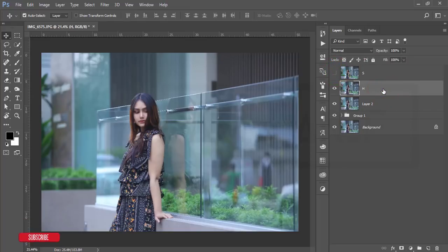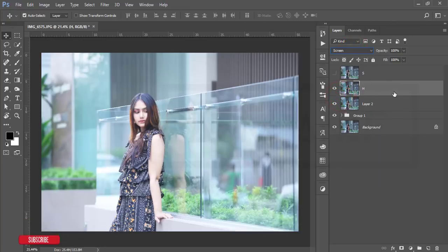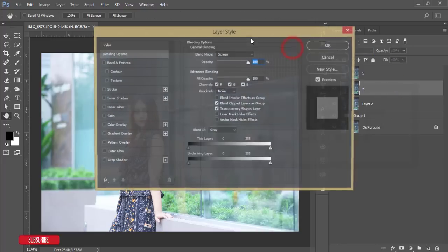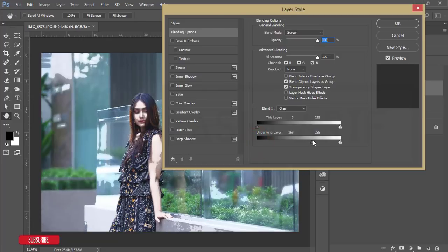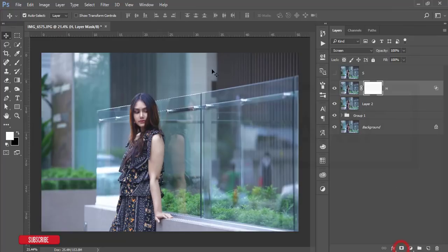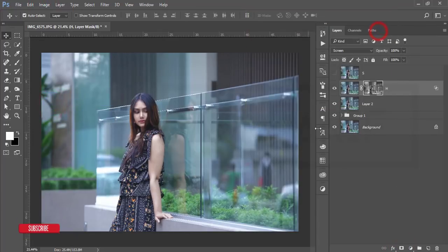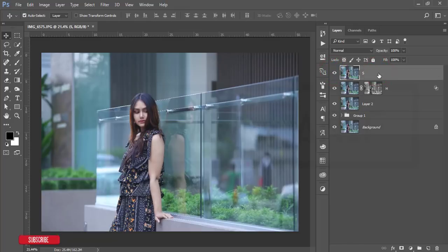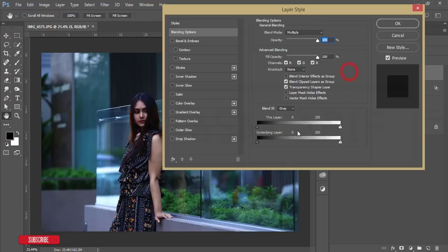For the highlight layer, set the blending mode to Screen. Then right-click for Blending Options and from the underlying layer find the highlighted area of the face. Press the Alt key and split the slider to adjust the light blending with the face, then hit OK. Mask this layer, then go to Image > Apply Image and hit OK.